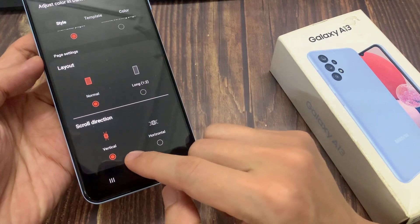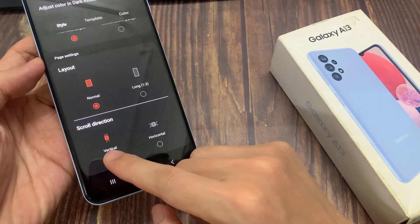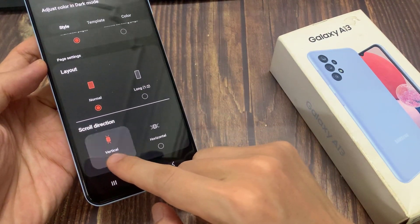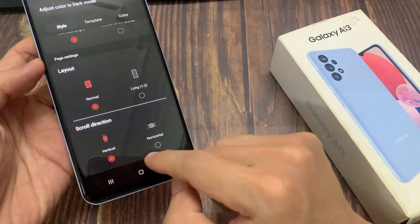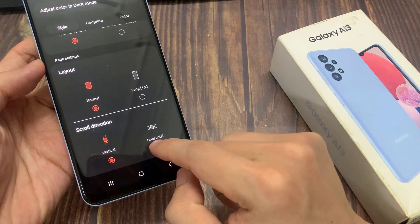Then select scroll direction. You can choose vertical scrolling or horizontal scrolling.